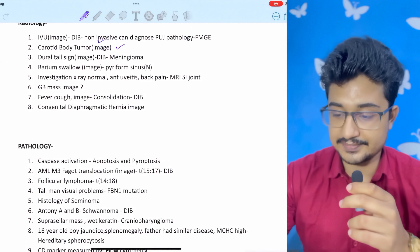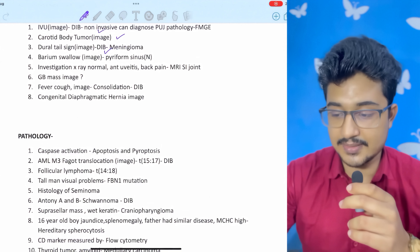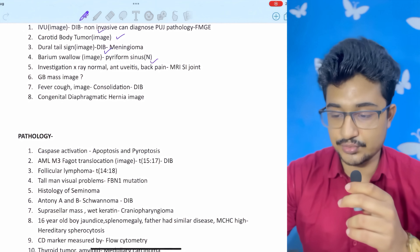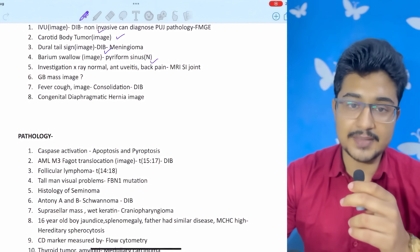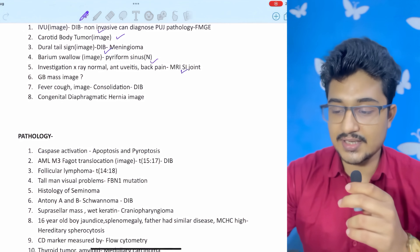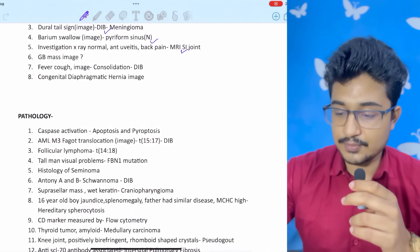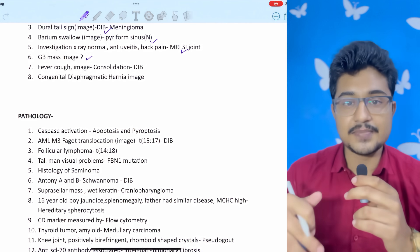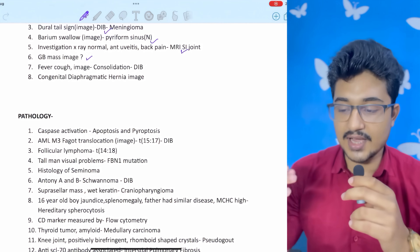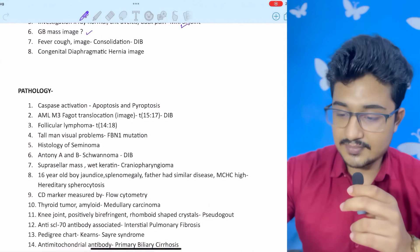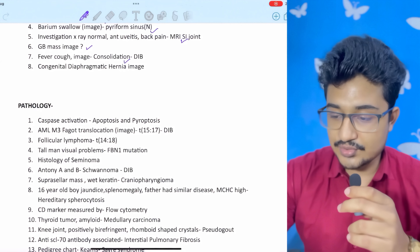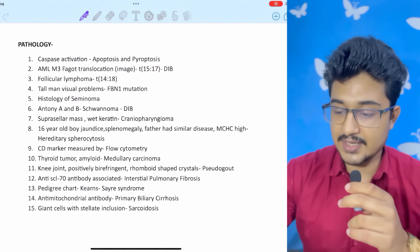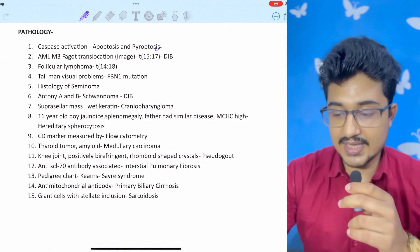Carotid body tumor: the lyre sign was given. Dural tail sign — also in my digital image bank — is for meningioma. Barium swallow image was given — this was a new question, piriform sinus was shown. X-ray showing normal anterior uveitis with back pain: the next investigation is MRI sacroiliac joint, because sacroiliac involvement is likely. A GB mass was given — not entirely sure; if you have different options in mind, let me know in the comments. Fever with consolidation: right upper lobe consolidation — also in my digital image bank.